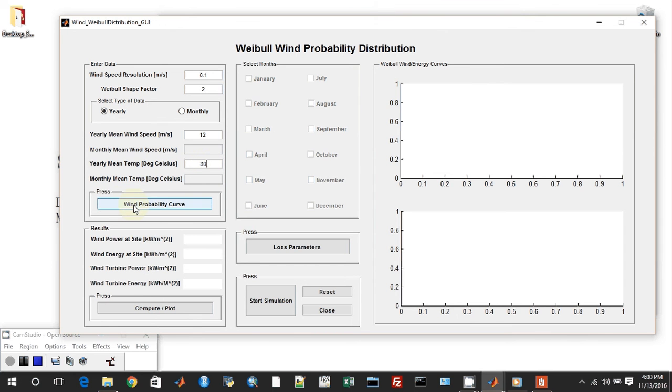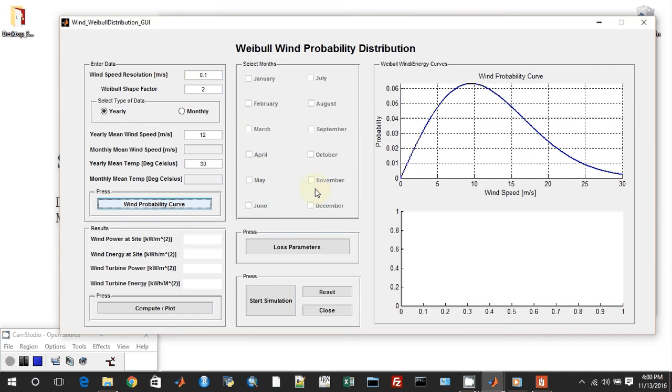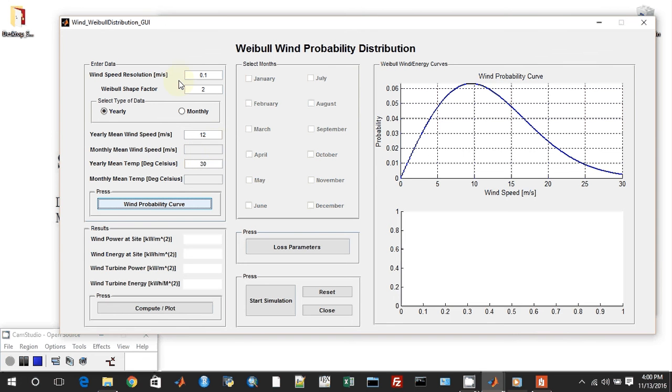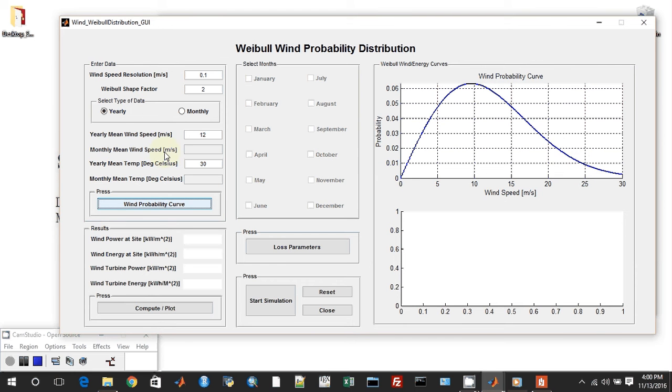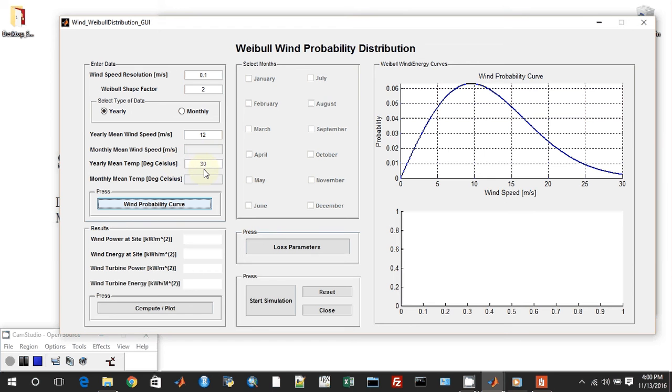The user may not have sub-hourly interval data of the weather files for a particular location, but he may always have a yearly mean speed of wind and yearly mean temperature in degree Celsius, which is easily available from the net. Even for particular months if necessary. But for this demo, we will concentrate on the yearly part. Let us say that location has a mean wind speed of 12 meter per second and the yearly mean temperature of 30 degrees because it's hot in here. Let us press the wind probability curve. This is the wind probability curve.